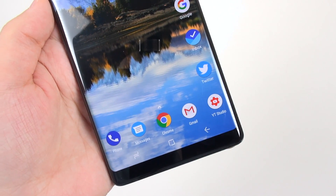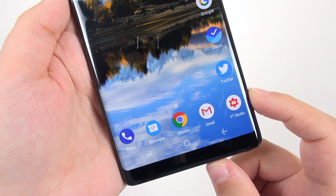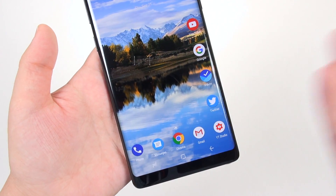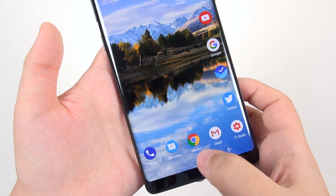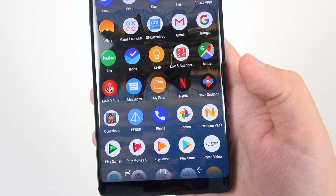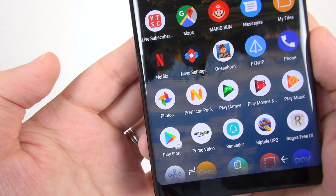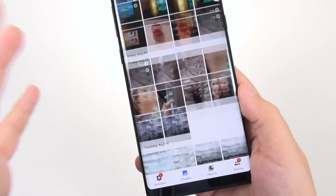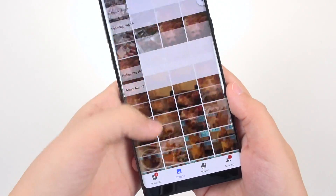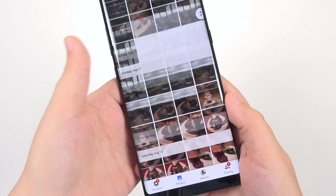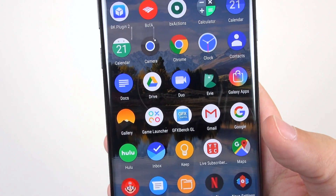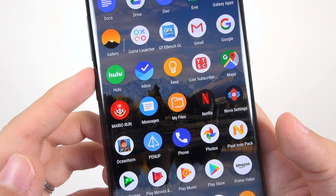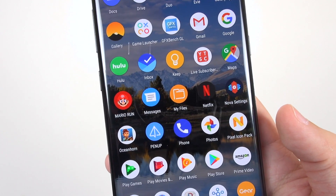I've got YouTube Studio to keep track of my YouTube channel, and I use a lot of Google services overall: YouTube, Chrome, and Google Maps is an absolute necessity. Google Photos is a huge one — I've got literally 4,000 or more pictures backed up there from several years of reviewing phones. I also use Google Drive.